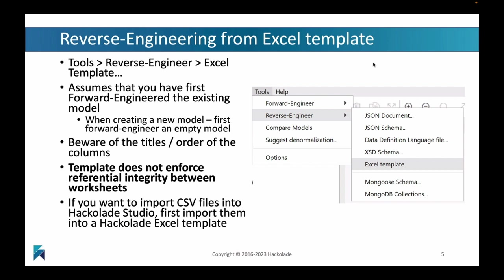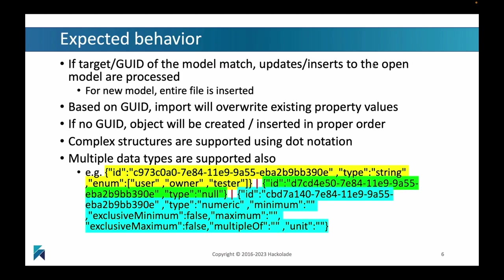You really need to take care about the titles and the order of the columns inside your Excel file because this is a template. This should not be altered. You should clearly understand that Excel is not as rich or powerful as the Hackolade Studio client. It has some significant limitations, like the fact that we cannot enforce referential integrity between the worksheets. Also, if you're working with CSV files, you can import them by using the Excel template as an intermediary.